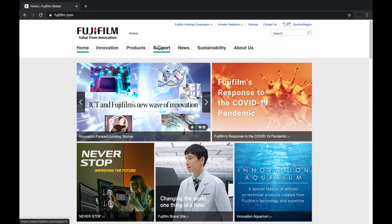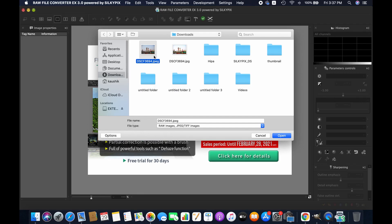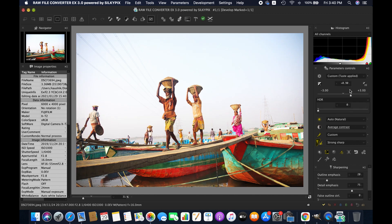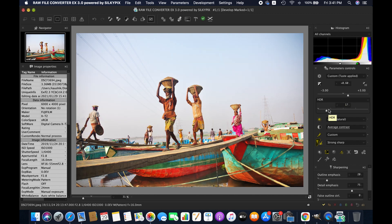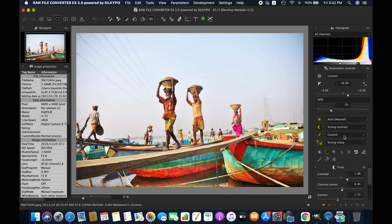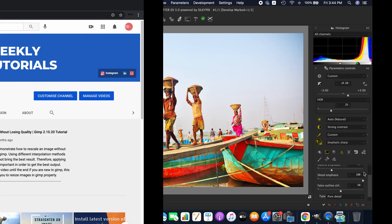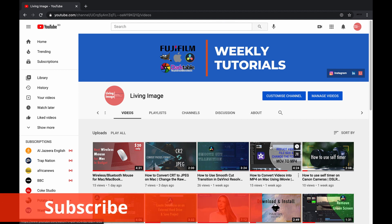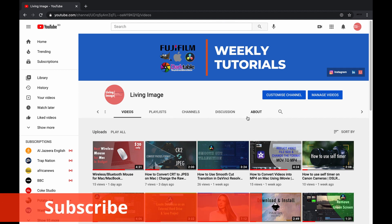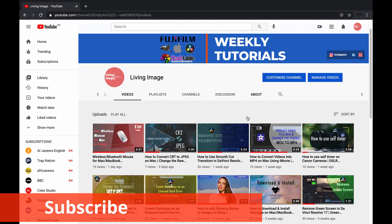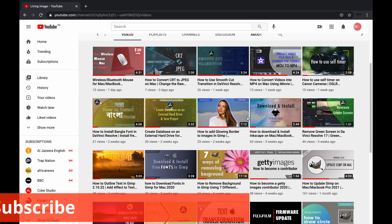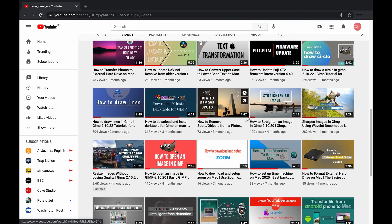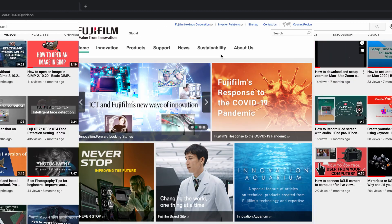Hello friends, I hope you are doing well. In this video, I am going to demonstrate how to download, install and use Fujifilm RAW image converter. If you are new to this channel, you might consider subscribing. I publish weekly tutorials on photography, editing and tech. Anyways, without further ado, let's get started.